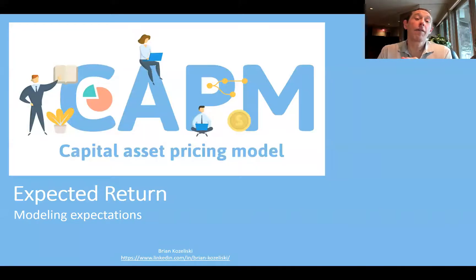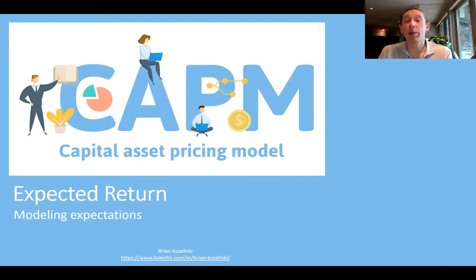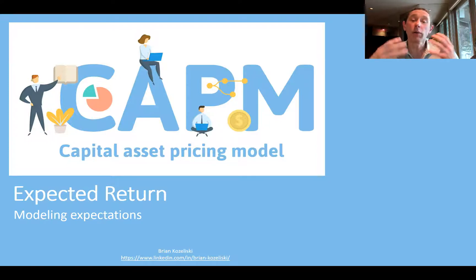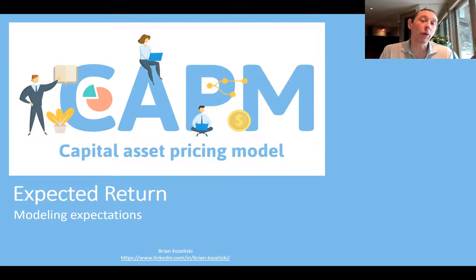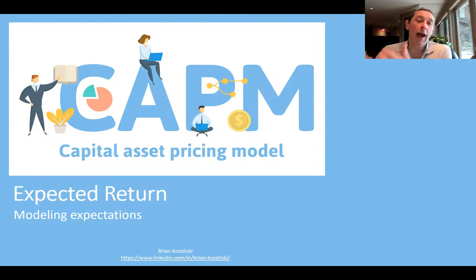Hi, today I want to take a very simple look at CAPM, or the Capital Asset Pricing Model. All we're really trying to do here is model expected return for assets. That's it.